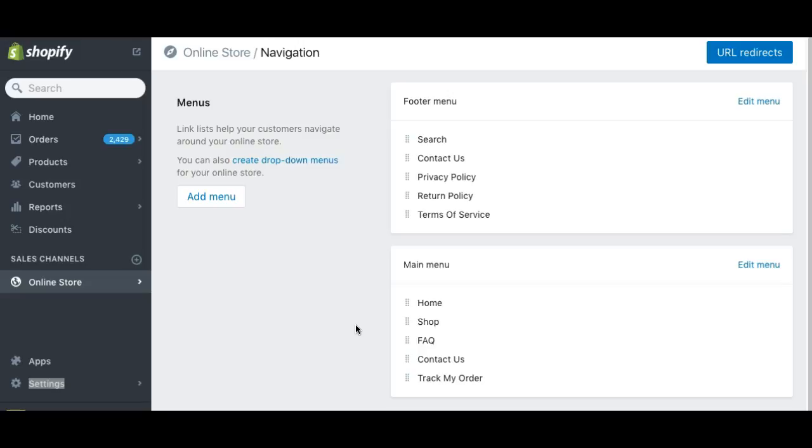So when it comes to the main menu, you want to make sure you have your homepage, you can have your collections page, or in this situation, you can have your shop page - either one works. Your frequently asked questions page, your contact us page is important, and then your track your order page, which is really important.